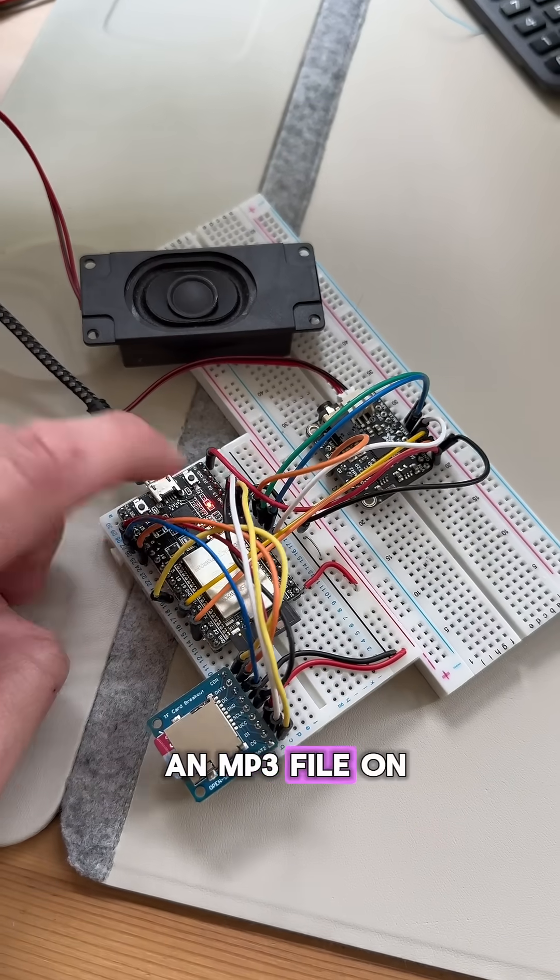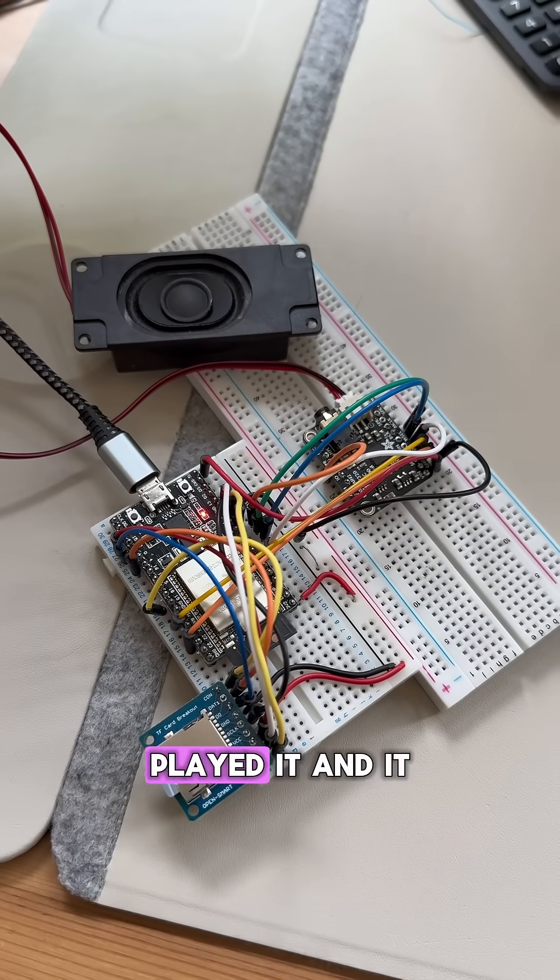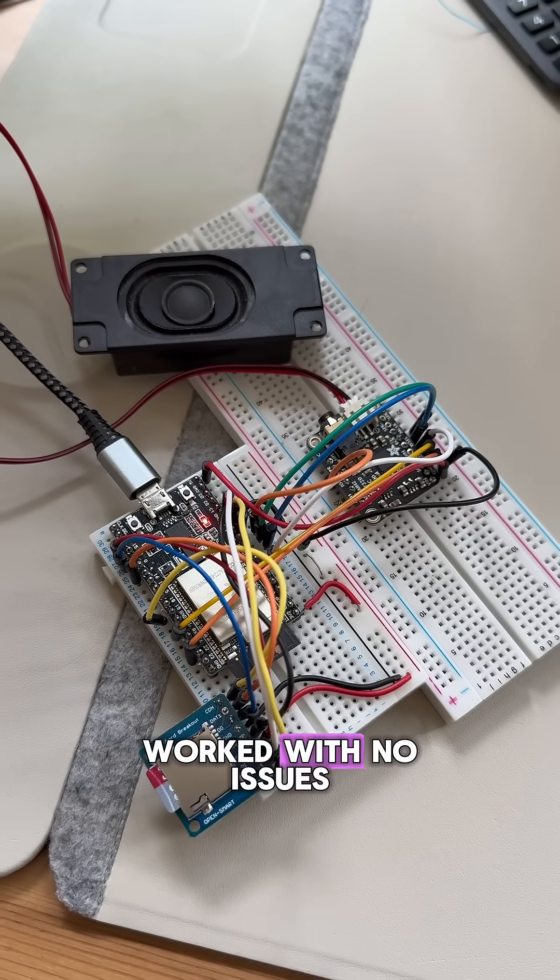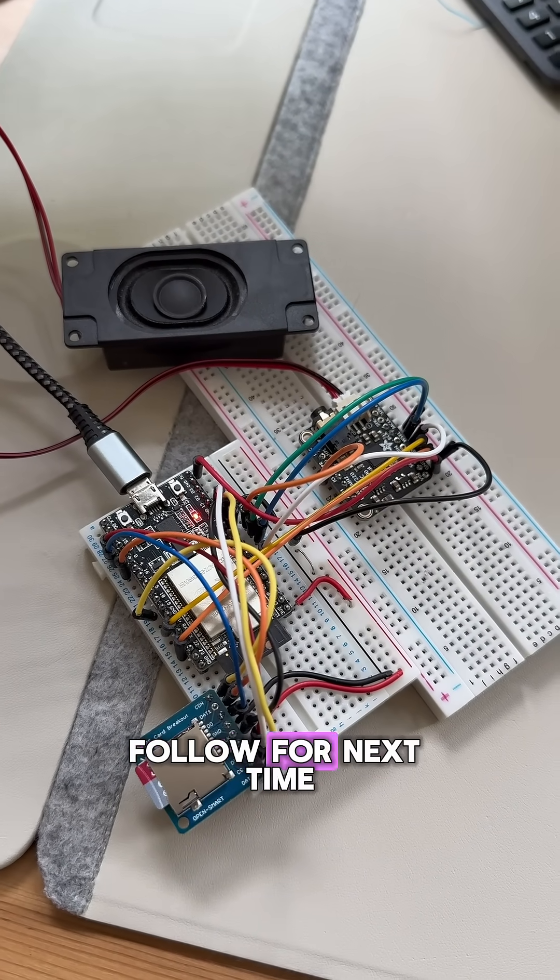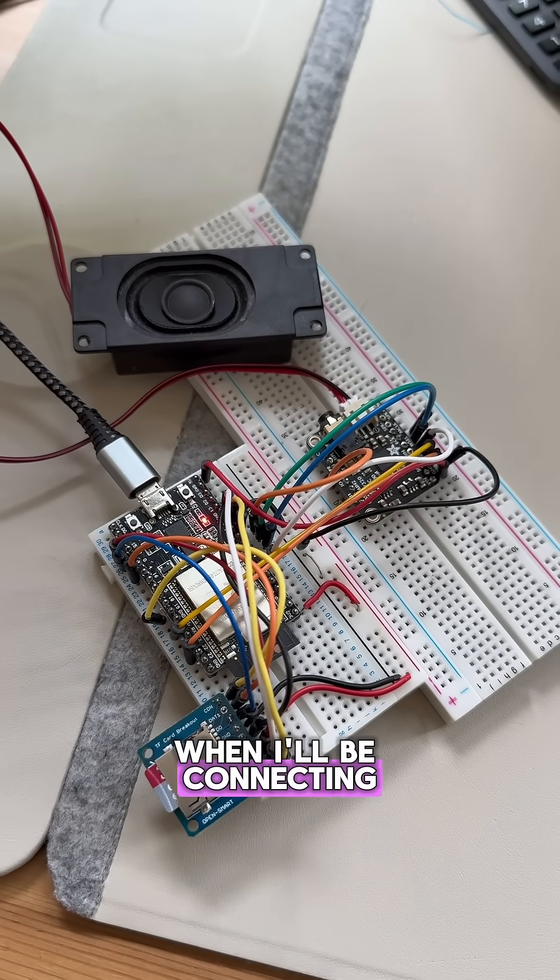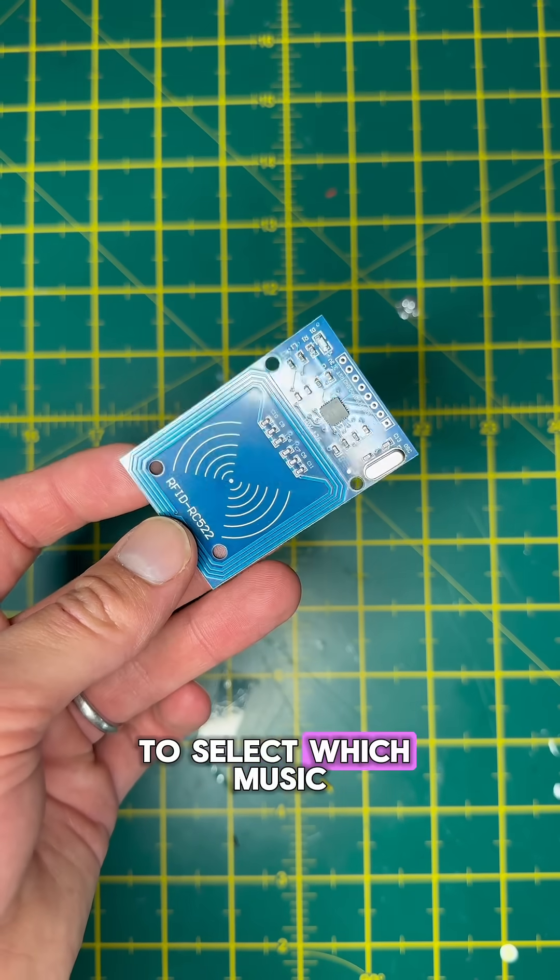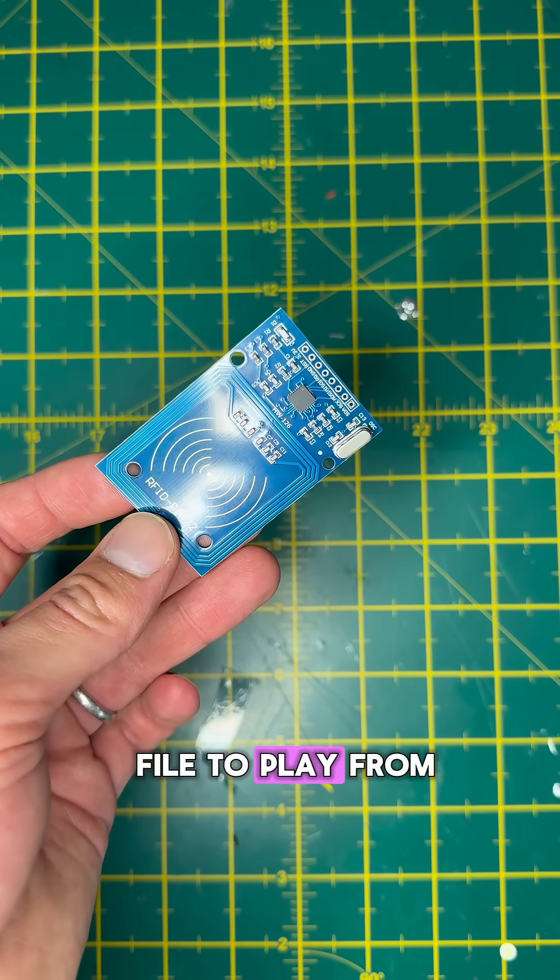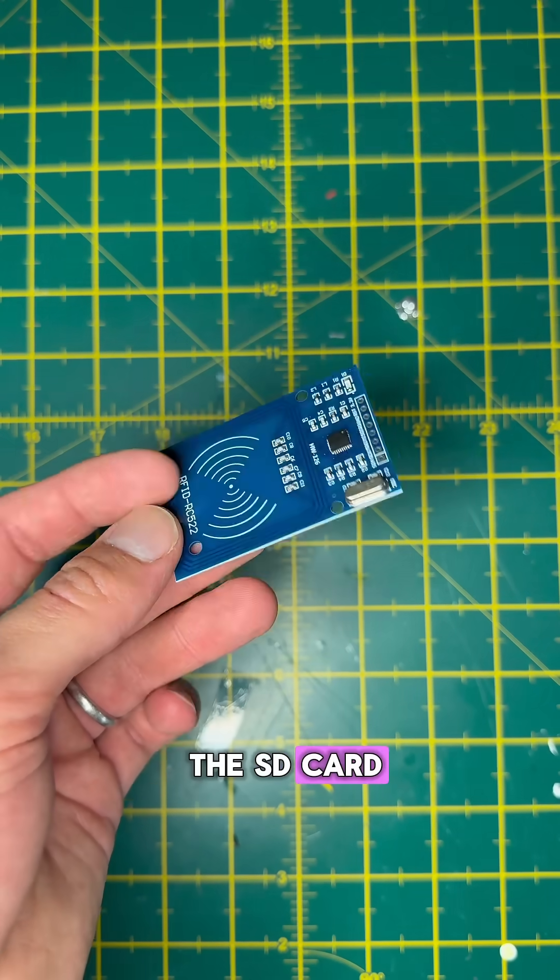After that, I put an MP3 file on the card, played it, and it worked with no issues. Follow for next time when I'll be connecting the RFID reader to select which music file to play from the SD card.